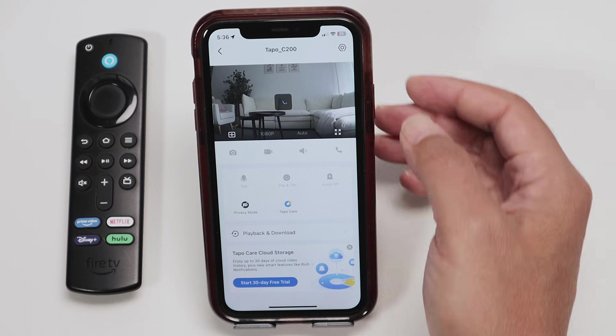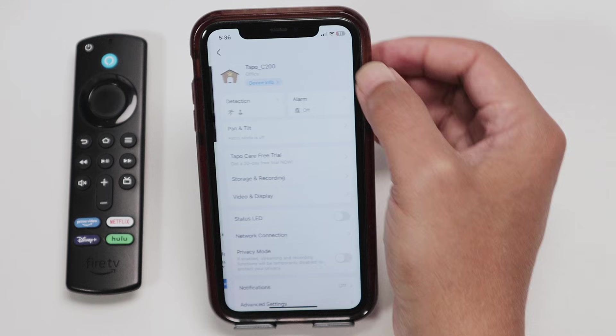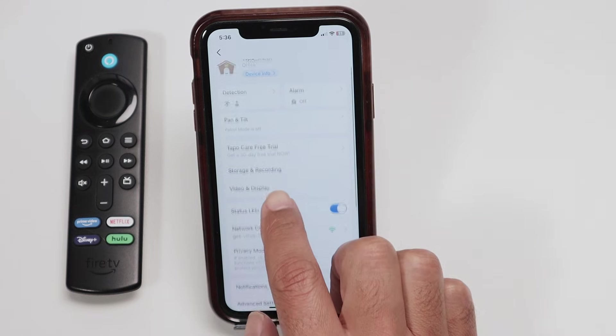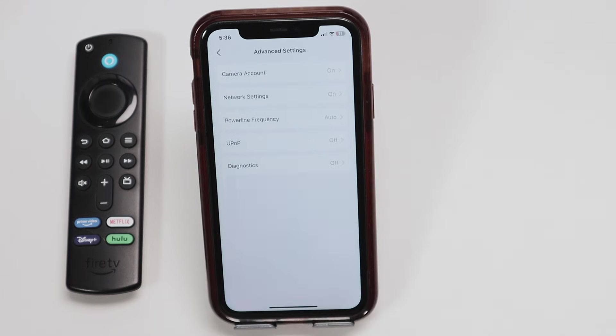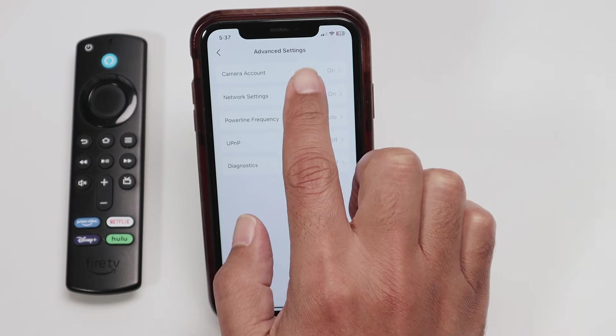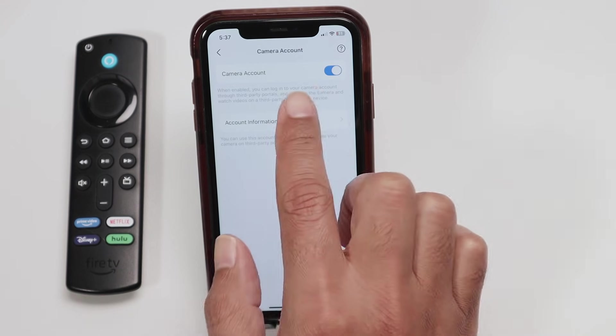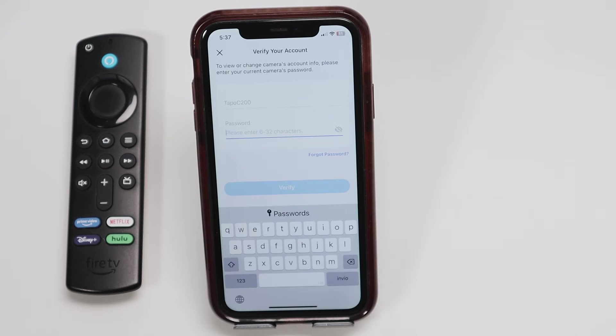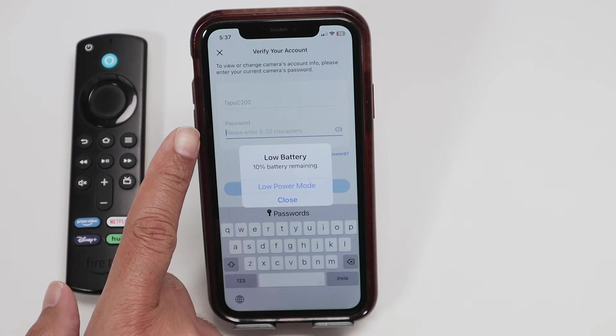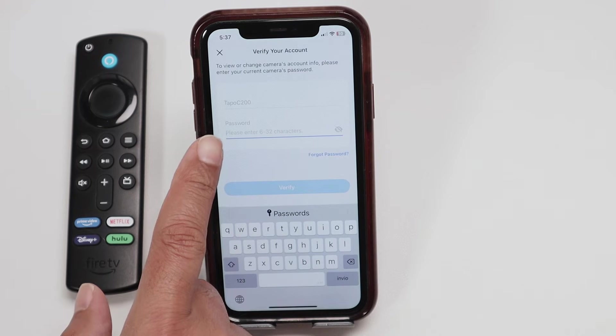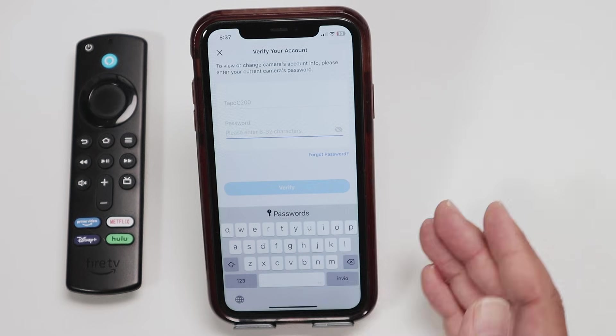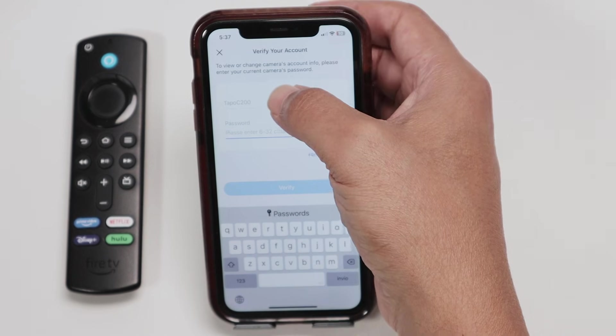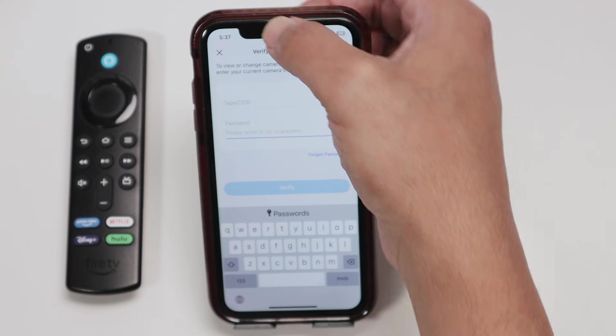What I have to do here is just come to settings and then advanced settings. Create an account here, enable and create an account. So here I have my account information already. TAPO C200, that's the username, and then I have the password 123456. That's the one I'm using just for testing here. As long as you have your username and password, you can select anyone you want.